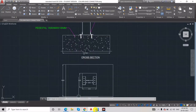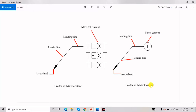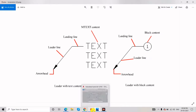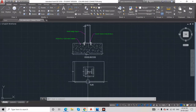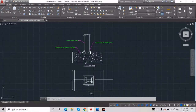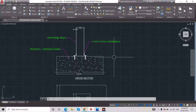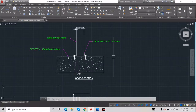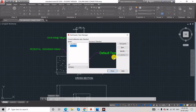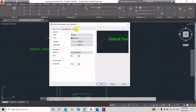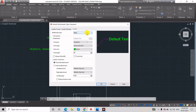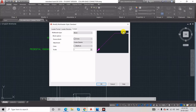Next, the second type is leader with block content. Before giving a block, you need to change the settings. Currently it is MText form, so you need to change to Block form. Go to the settings — MLS Multi-Leader Style Manager — go to Modify, and where it shows MText, change it to Block.